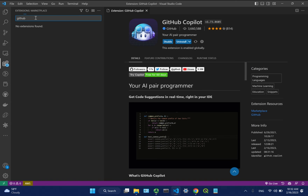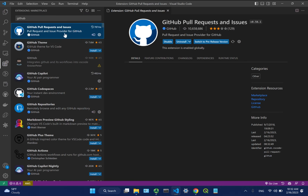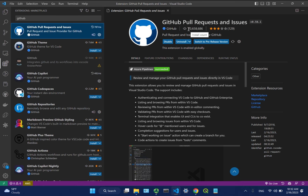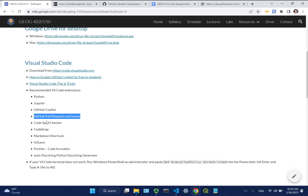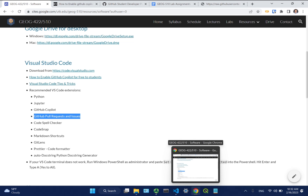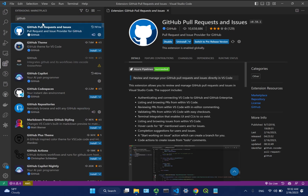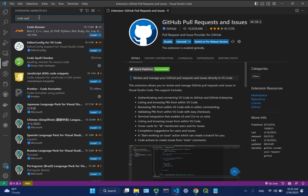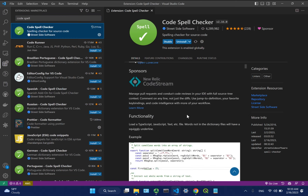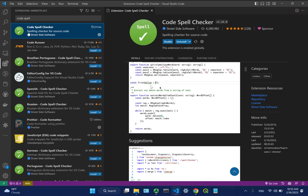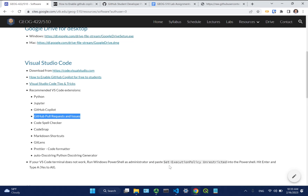Another great extension is Code Snap, which takes beautiful screenshots of your code. Let me clone a repository to demonstrate — click the Git icon, Clone Repository, paste the GitHub URL, select your downloads directory, and it will clone and open the repo. Now I can show you Code Snap: find any source code, select it, right-click, scroll down to 'Code Snap', and click it. It generates a beautiful colorful screenshot of your code.